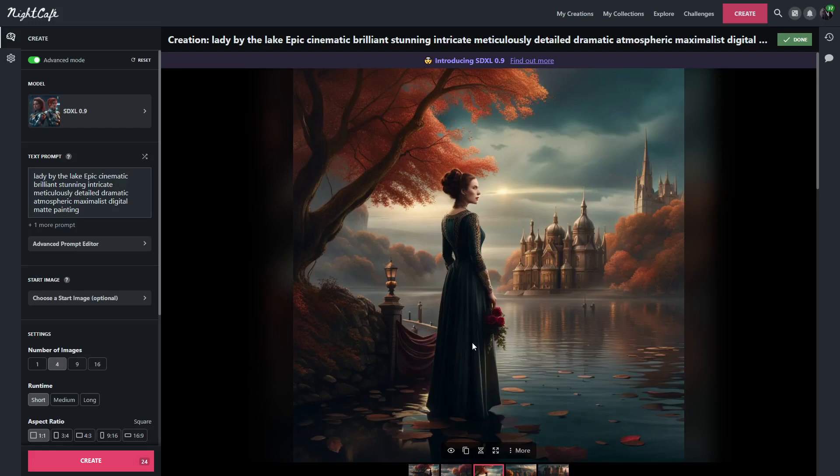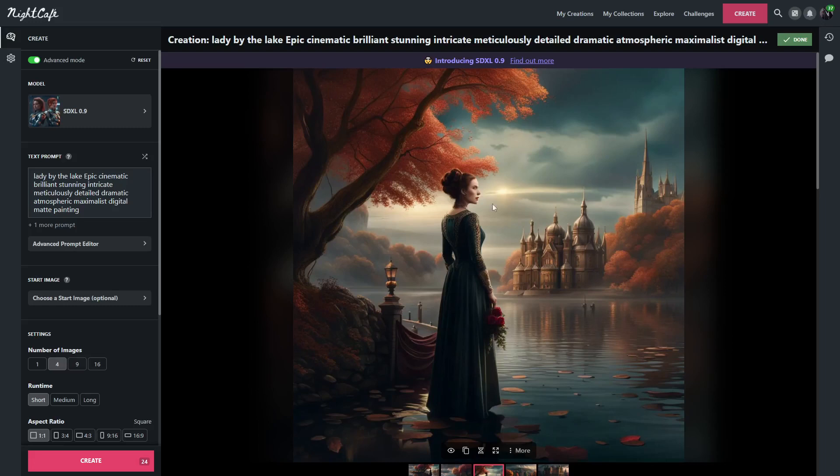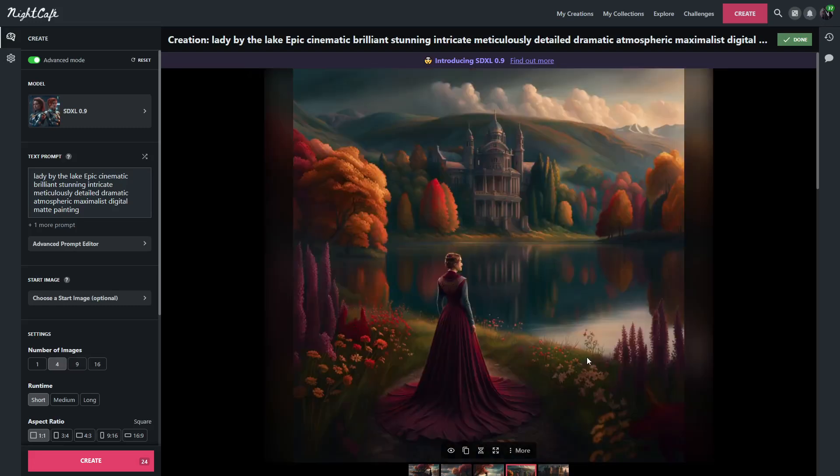You can see this one looks really good, a lot of detail. I love the castles in the background. You can see that there's a little bit of architecture over here on the side, and the lady is actually holding some flowers, which looks really cool. Love the sun in the background, everything just looks beautiful.